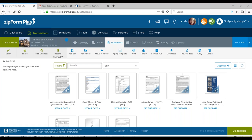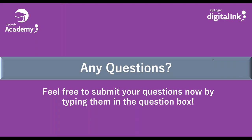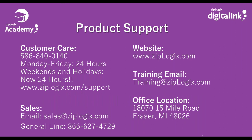Big thanks to everyone — lots of really good questions today. If you have any other questions, right now would be the time. If there's anything else you want additional information on, please let me know. Our customer care line is 586-840-0140 and they are available 24/7. If you have any questions, feel free to send them to training@ziplogix.com. For everyone who asked for a response to something, I will try to connect back with you. I will be sending out links to today's webinar as well as the two past ones.